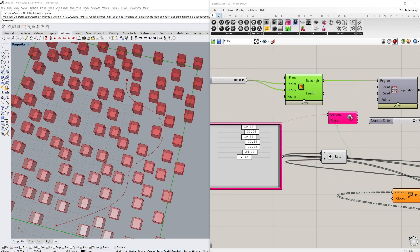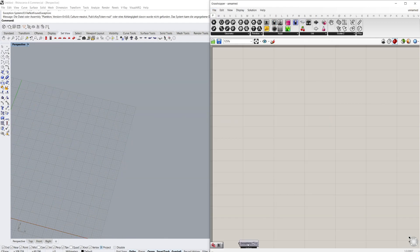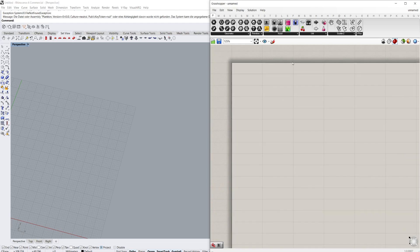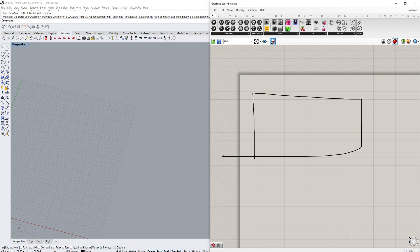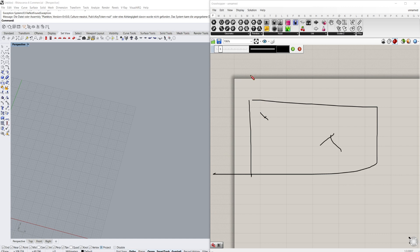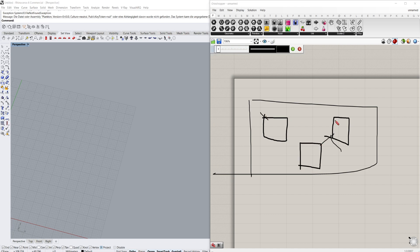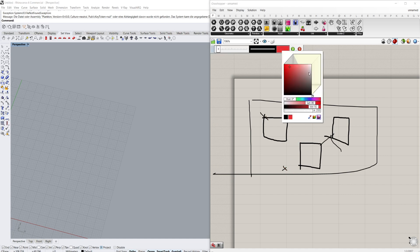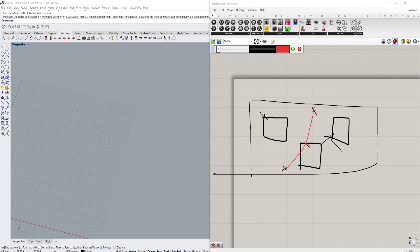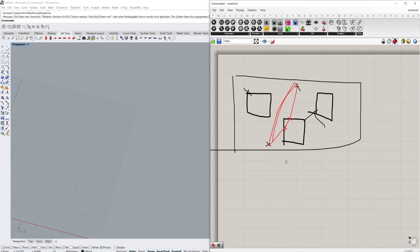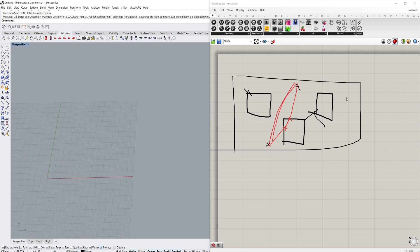We'll start with a new file so you can follow along easily. We have a simple rectangle, and inside that rectangle there are some points. Each point has a rectangle associated with it. We're defining two points — a start and an end — and the script basically needs to find the optimal way between those two points. If the path intersects the boxes, that's bad; we want a path with no intersections. We'll set this up and then look at how Galapagos helps us resolve it.